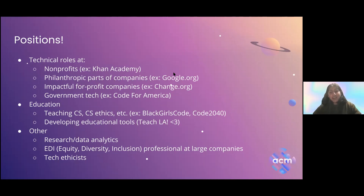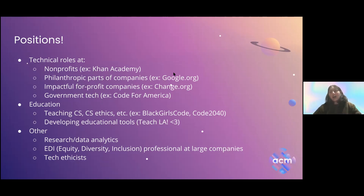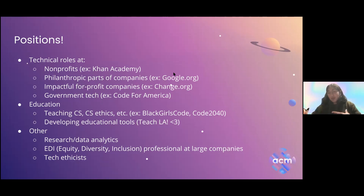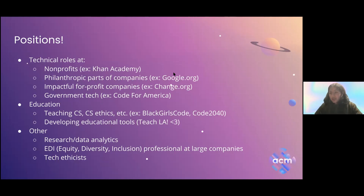Philanthropic arms of companies — a lot of large tech companies have their own philanthropic arms. Google.org, as opposed to Google.com, is a part of Google that will fund projects integrating social impact and tech, especially if you're already part of a nonprofit — they'll fund you for like three years. There are also careers there. There are impactful for-profit companies too: for example, change.org is a for-profit company but we've all seen how petitions can change a lot of things.